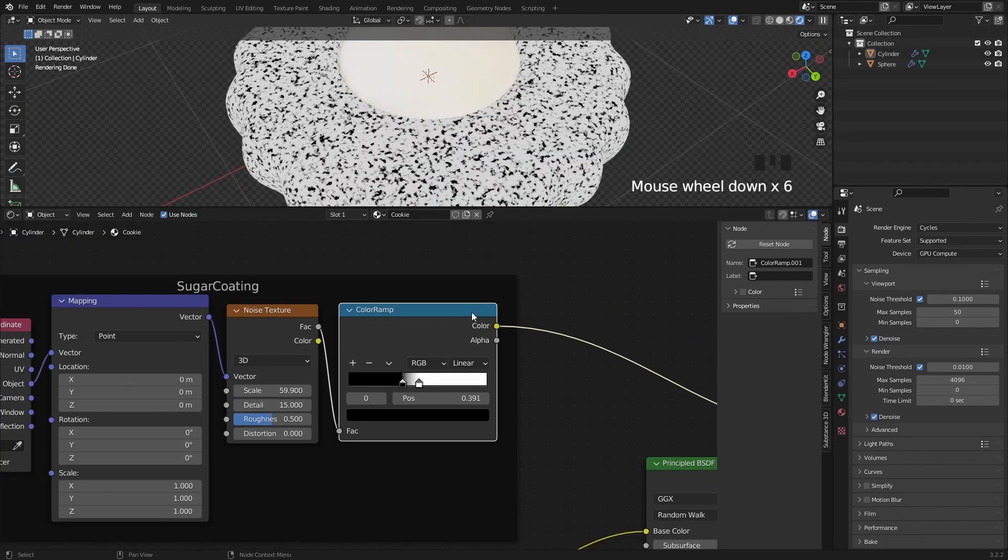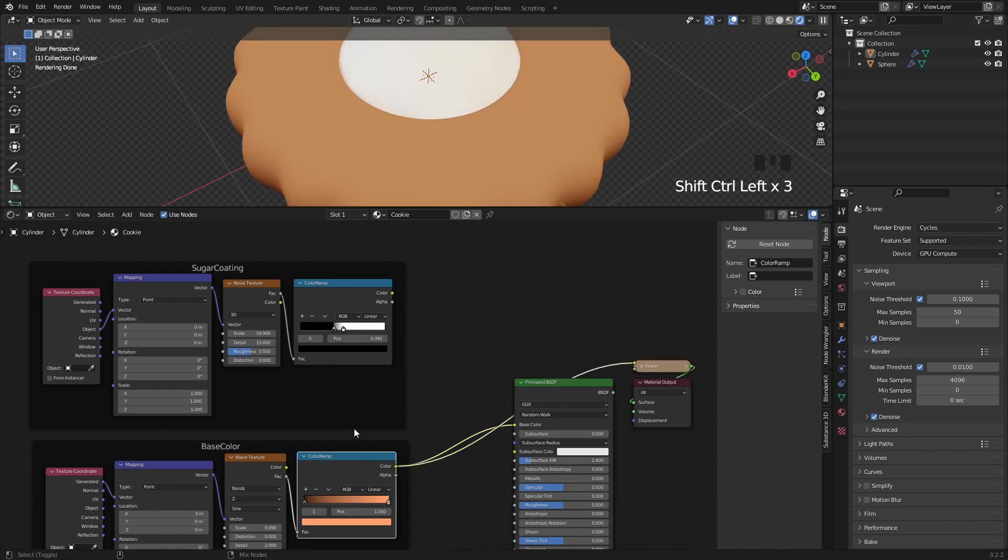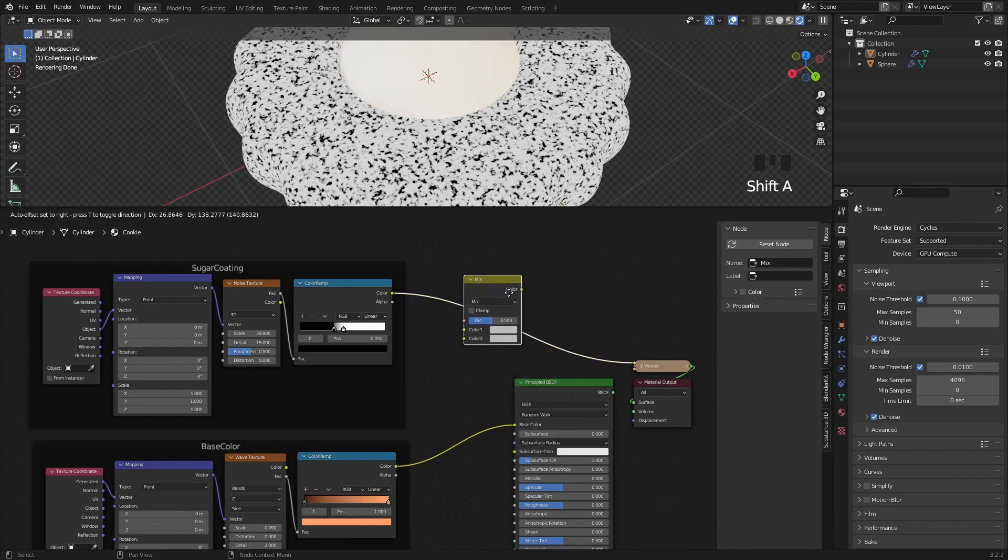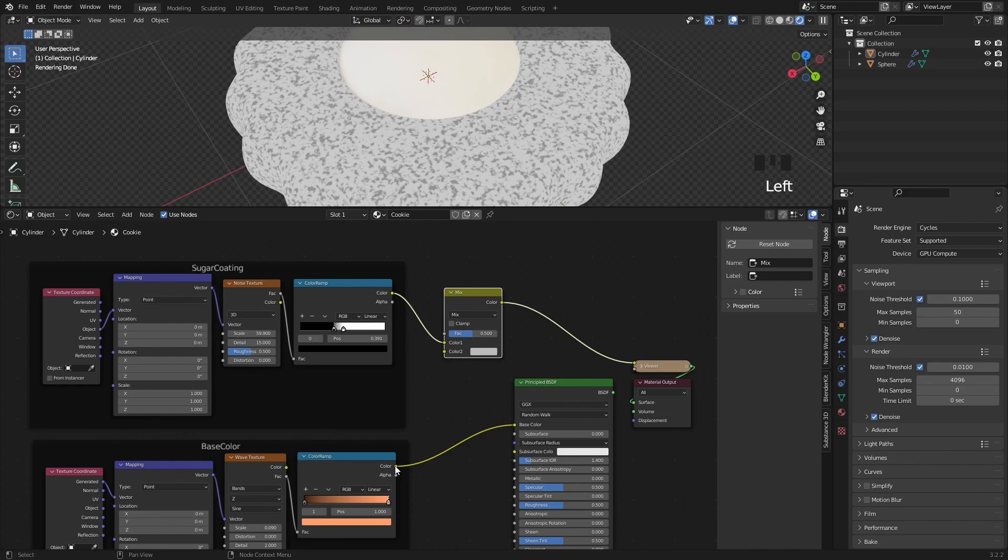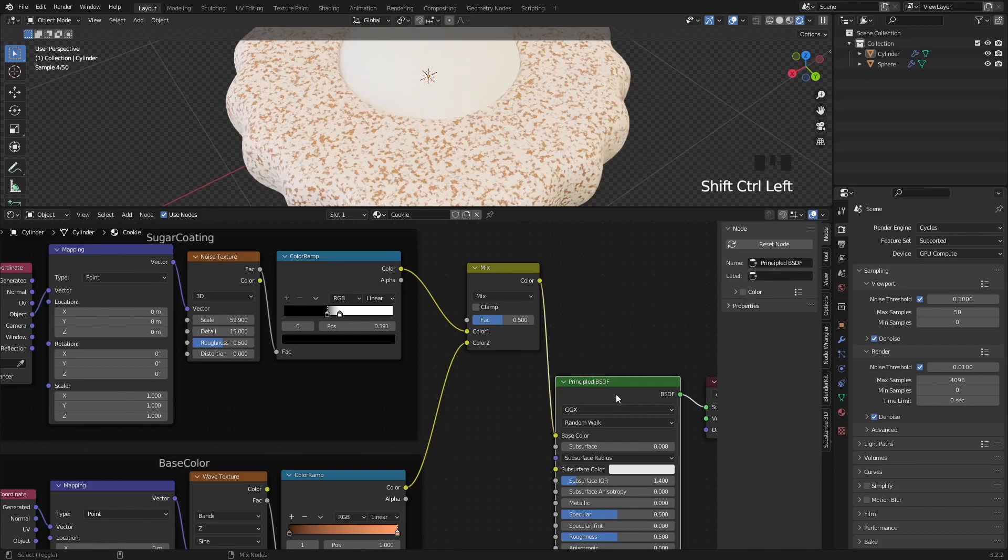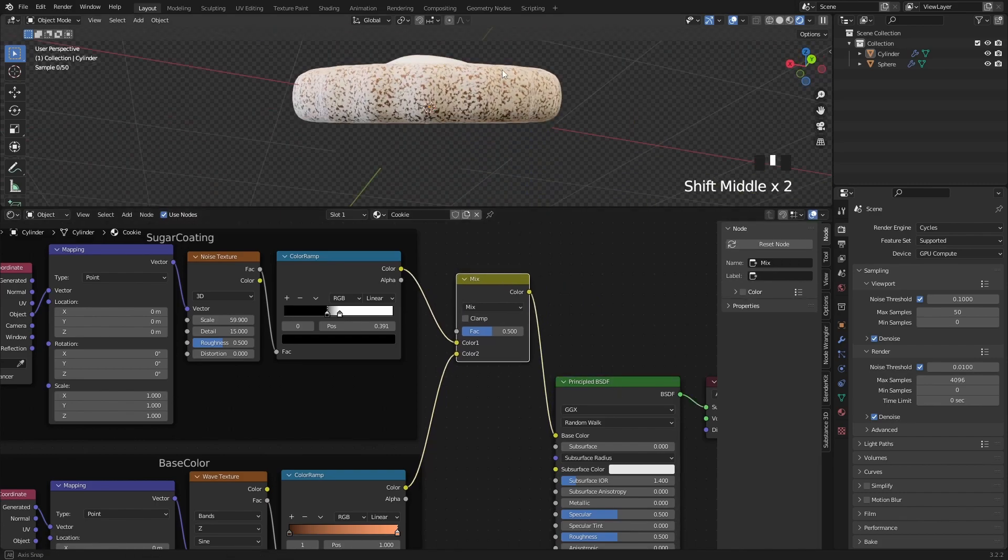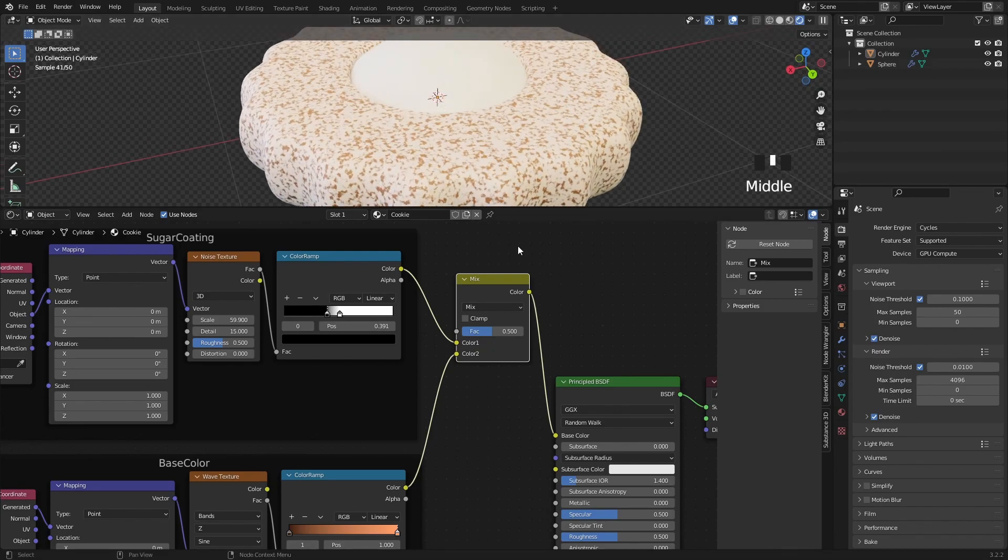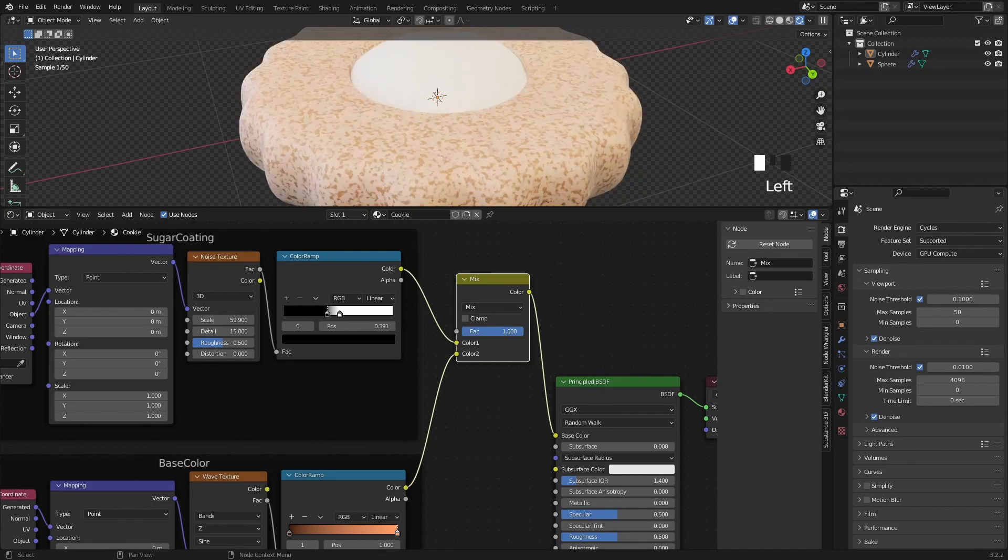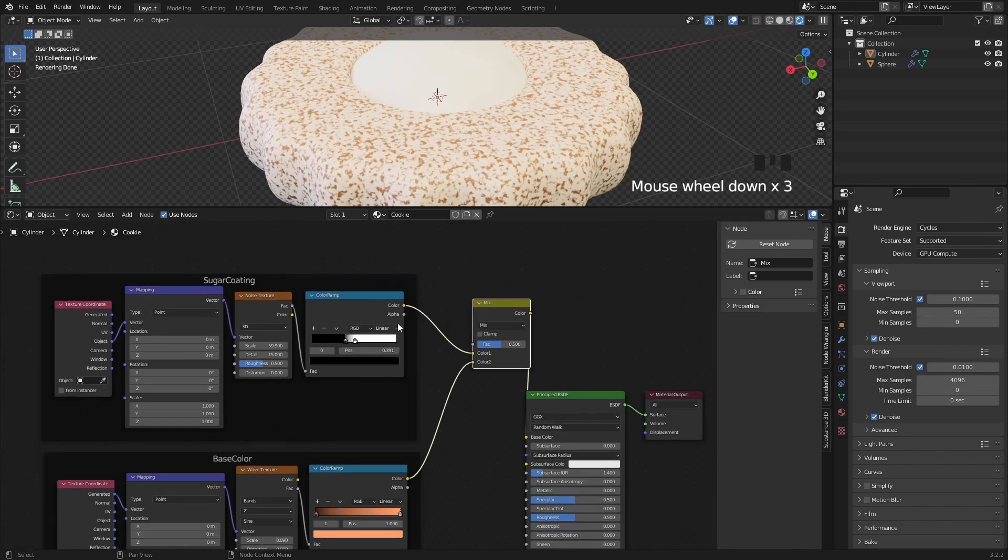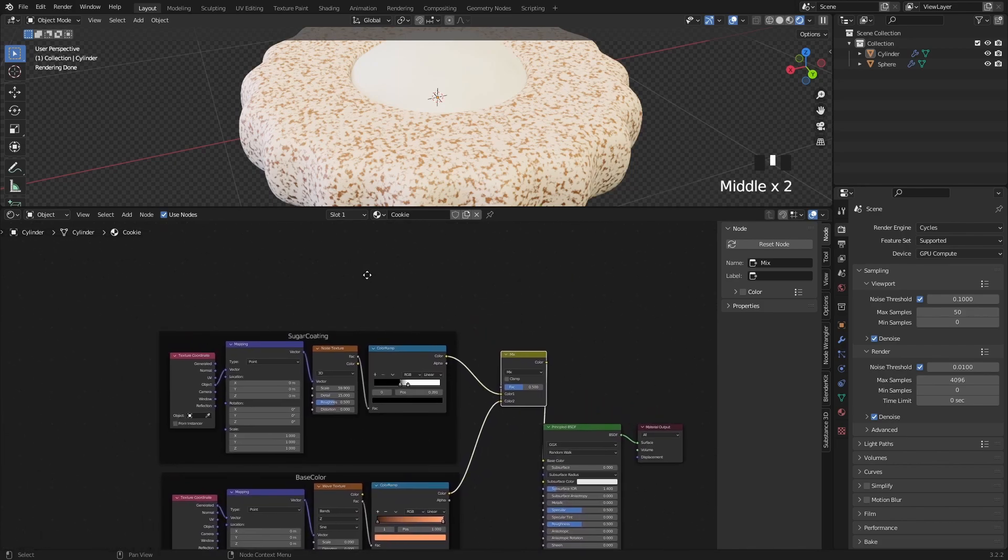Now I want to mix the base color group and the sugar coating group together, and for that I will use a mixRGB node. Let's plug the sugar node group to the first color socket and the base color group to the second socket. Now, we have sugar all over the place, which we don't want. We want to define where the sugar should be visible on the cookie and that is only on the top center. For that we have to plug a mask information into this factor input that will tell Blender where to show the sugar.